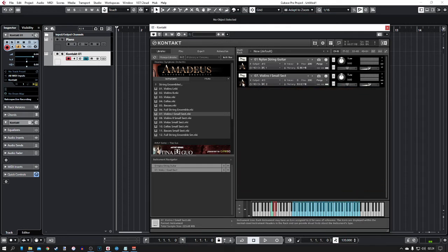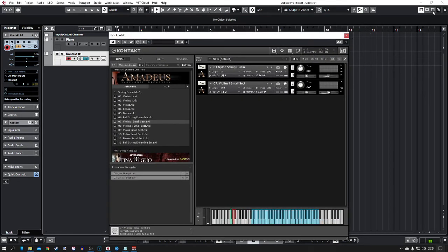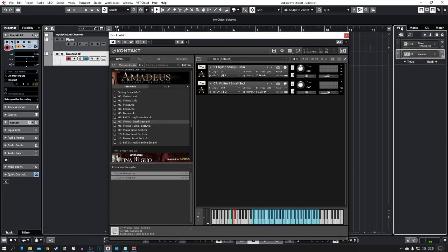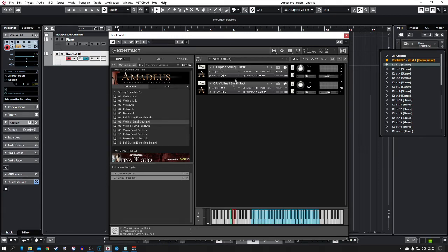I'm going to close that and put these onto different outputs. I'll click this arrow and change this to ST 2. Then I'll go to the right panel — click this little icon at the top to show/hide the right zone — and click on the VSTi tab. Where it says Kontakt, click the arrow and go to activate outputs. Output one is already selected by default, and then we go to output two. So now we have two outputs.